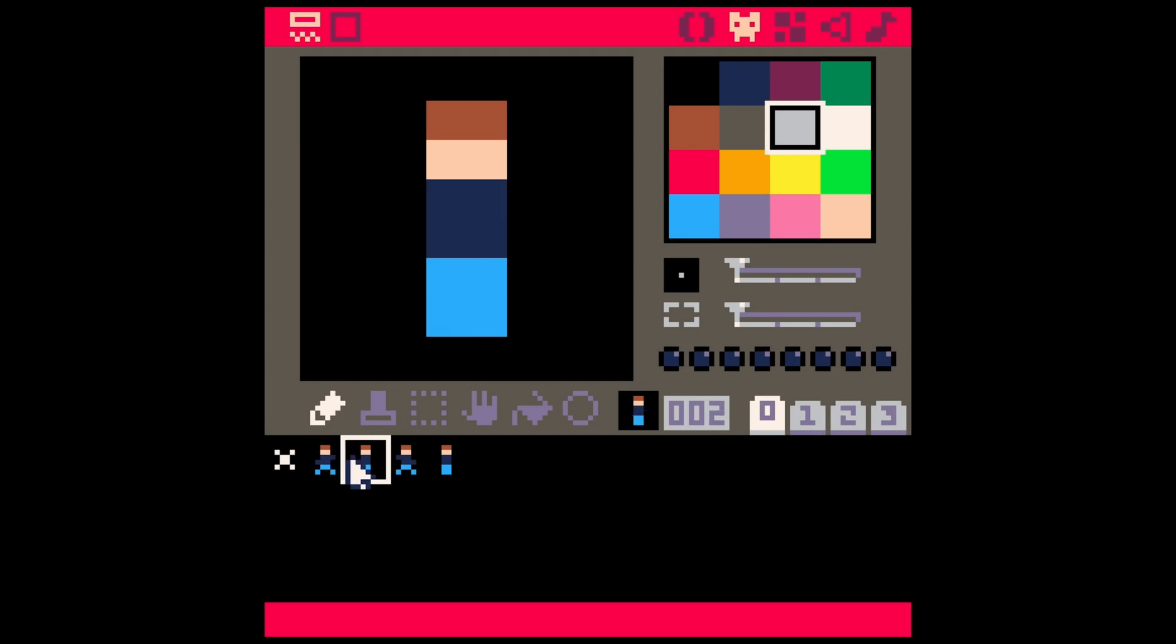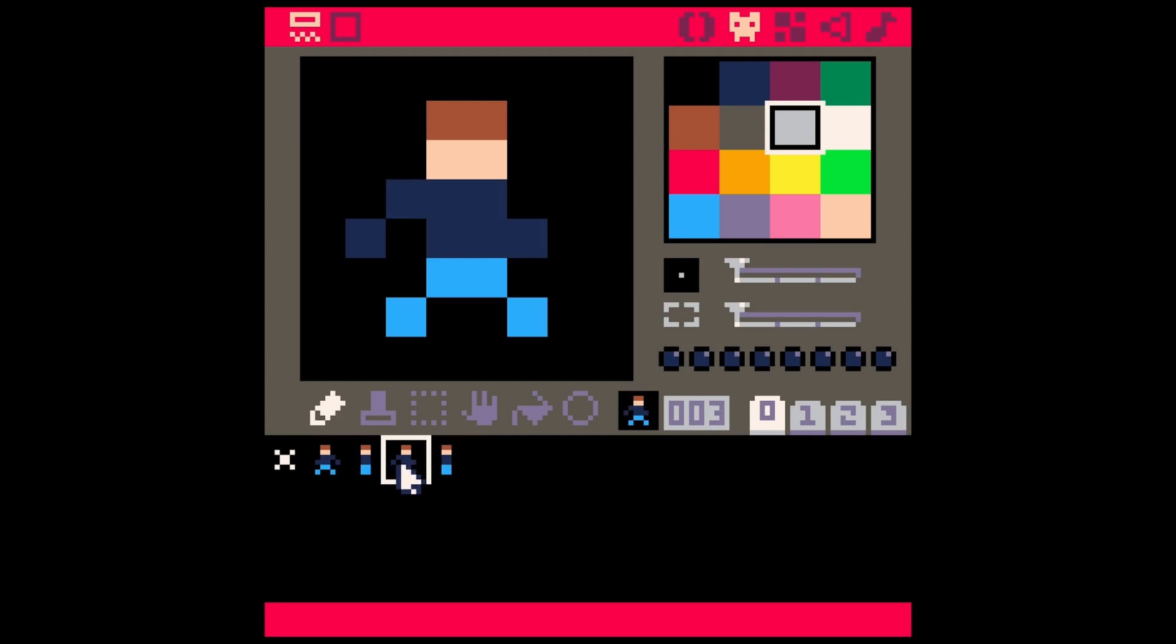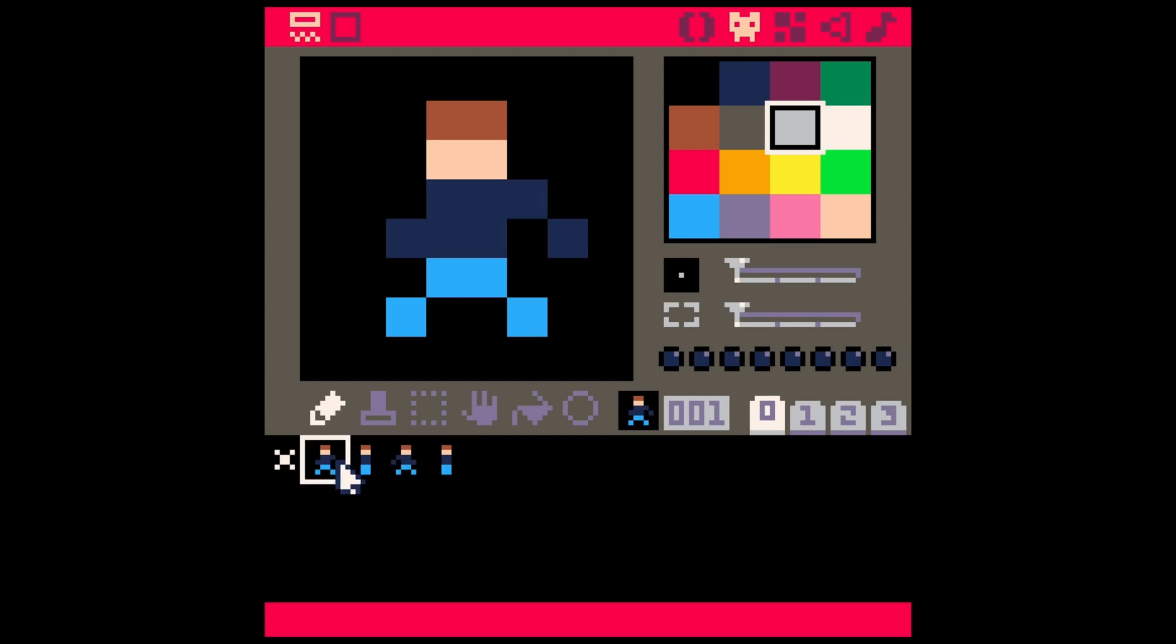All right, today we're going to learn how to animate a character in Pico 8. Now there isn't any built-in animation in Pico 8. You have to code it yourself. The good news is that it's not super difficult, especially if you're familiar with the basics of Pico 8. Here's basically how it works.